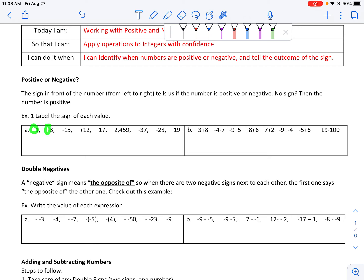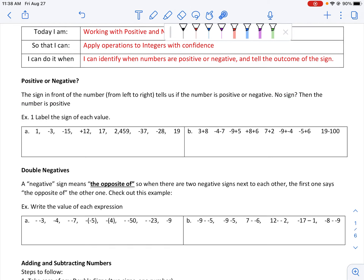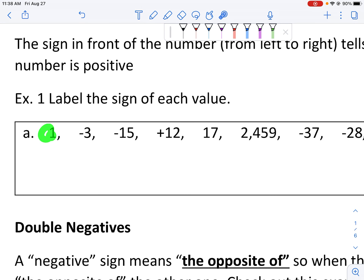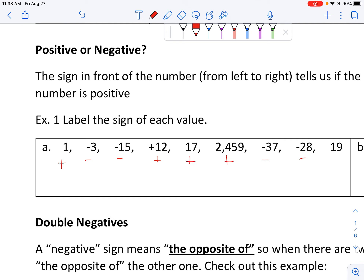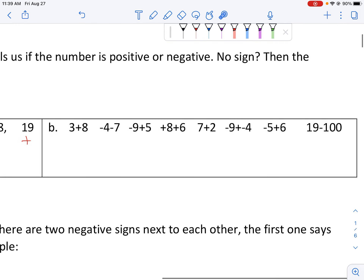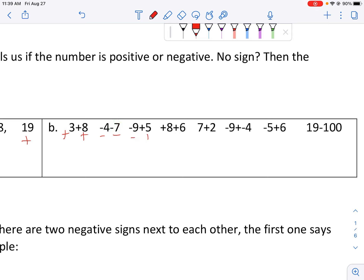We're going to look from the left side — the left side of each number is going to tell us what the sign is. If there's no sign, then the number is positive. Going through and labeling the sign of each number: no sign means positive, we have a negative 3. This is also true when we have multiple numbers together — this is a positive 3, this is a positive 8, here we have a negative 4 and a negative 7. This sign is attached, it's in front of our number — negative 9, positive 5.